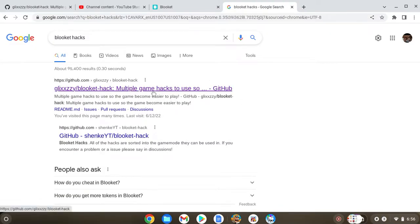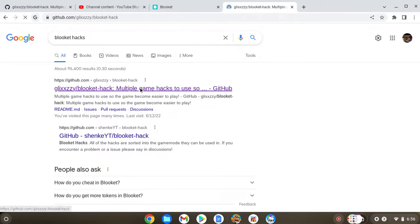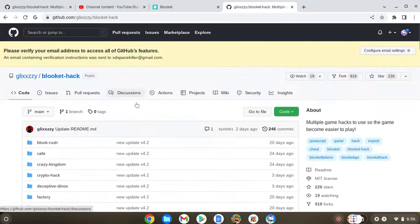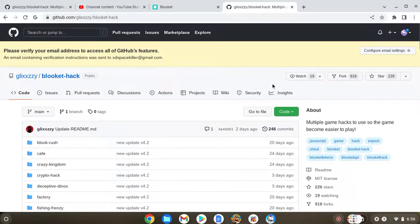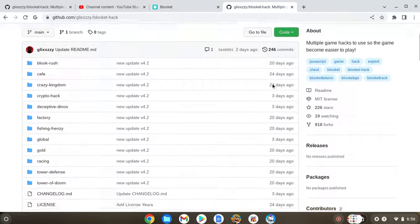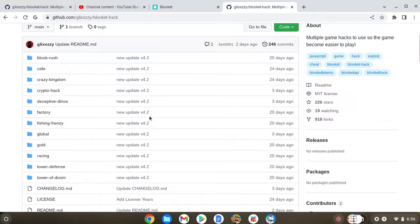So you're gonna see my guy Glixxy over here. You want to click on this. This isn't anything bad or anything, this is the only one that works.